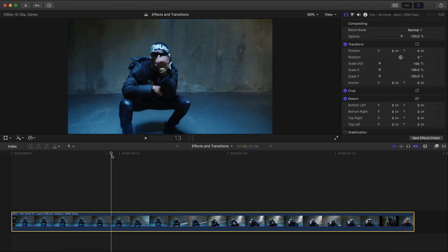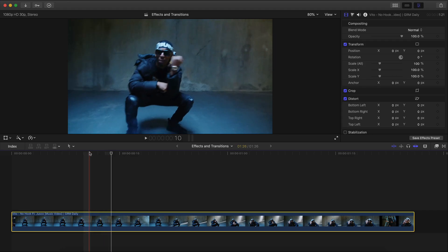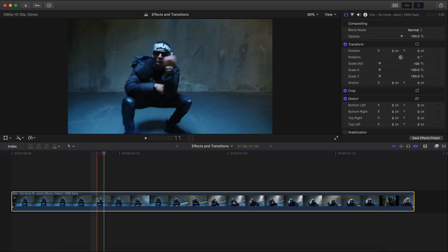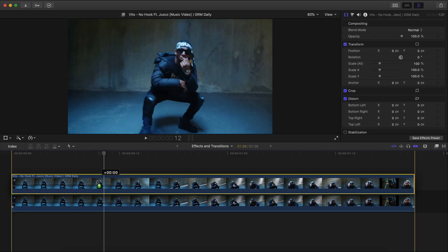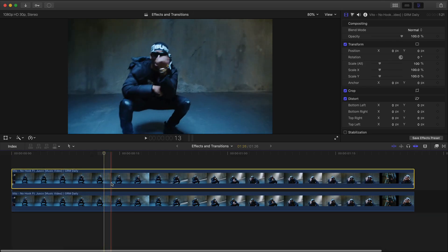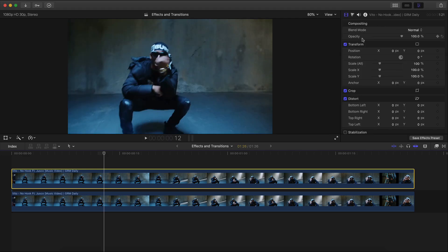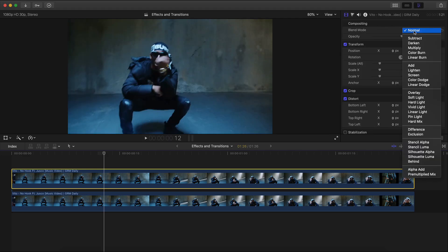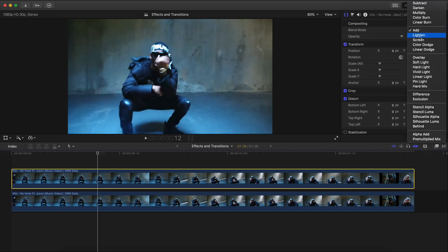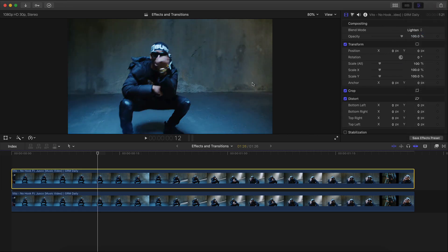What we're going to do first is hold Option and drag upwards to make a copy. Then we're going to go into Compositing — if you don't have this panel, just click on the Inspector window. Go to Blend Mode and change it from Normal. I always suggest either Add or Lighten — I think Lighten would look pretty good.